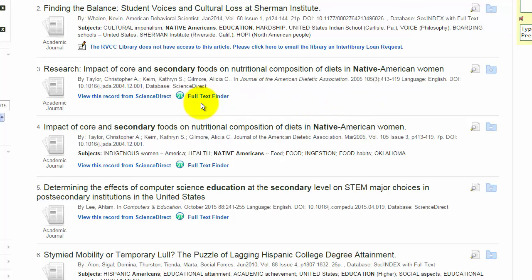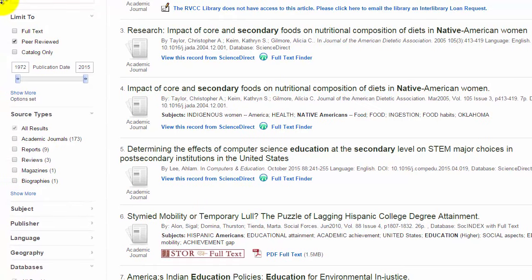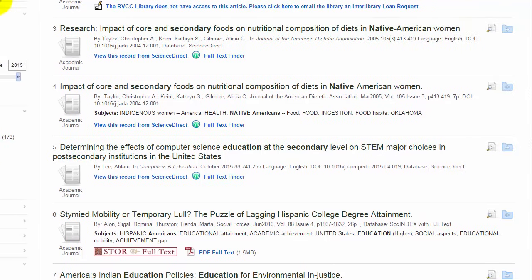Remember that you're looking for links that say full text in order to get to the entire article. There'll be a couple of different options for this, but full text is always what you're looking for. If you see a message that the RVCC library does not have access to the article, you can do an interlibrary loan request if you have some time — it takes about one to two weeks, but we get the article from another library. Or if you're finding a lot of your results show up with that message, on the left hand side where you clicked peer reviewed, you can also limit to the full text articles, and this will give you only articles where you have access to the full text.